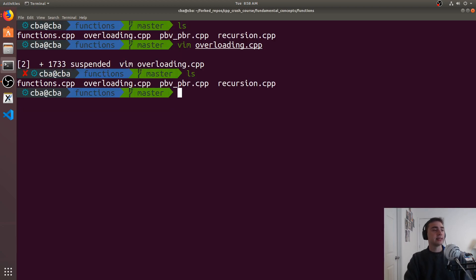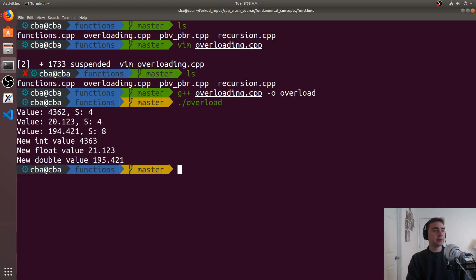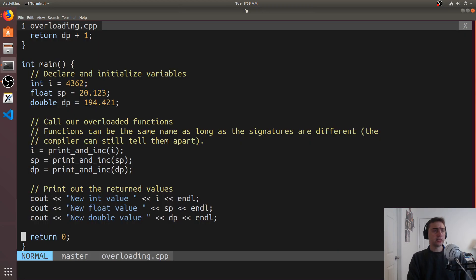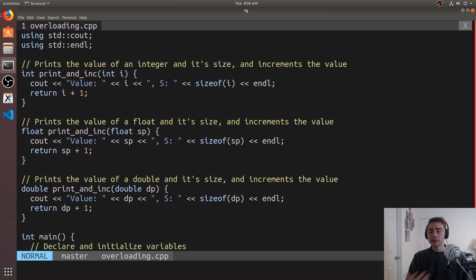Let's see what happens when we run this. We'll do g++ overloading.cpp -o overload and run overload. We see that we get exactly what we'd expect — we increment these numbers by one and print out the new values. So why was I able to give them the same name? Well, as we saw inside of the assembly, our function names didn't translate one to one with how we'd expect — there were some extra characters around the side.